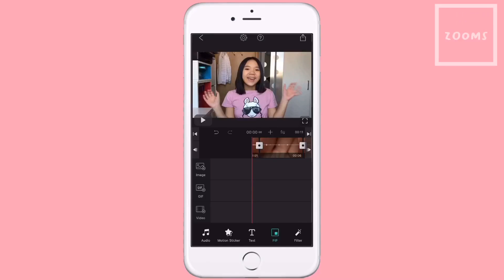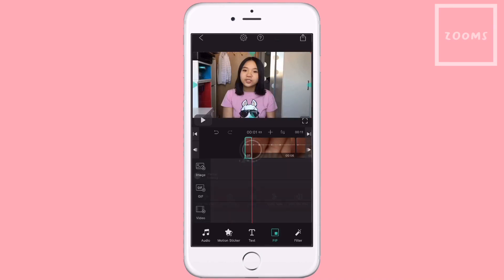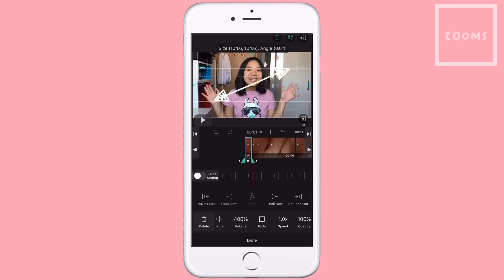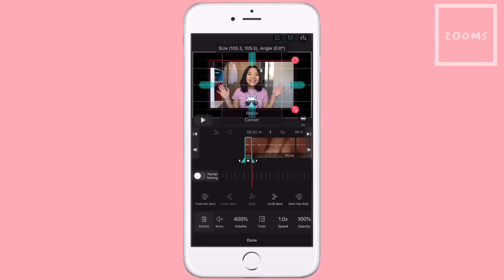Now that I've done the rough cut, I will do the zoom in and the zoom out effect. For the normal zoom in, you just tap on the clip you want to zoom in, and then you just zoom it in here. Pretty easy.